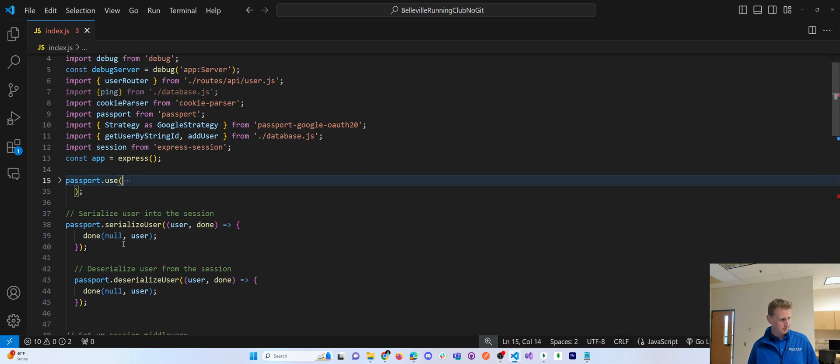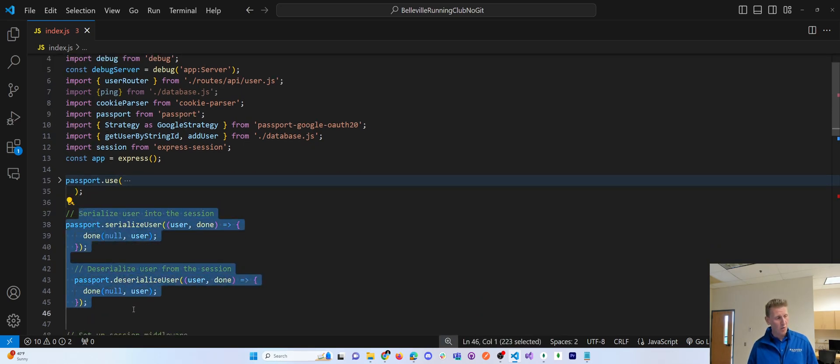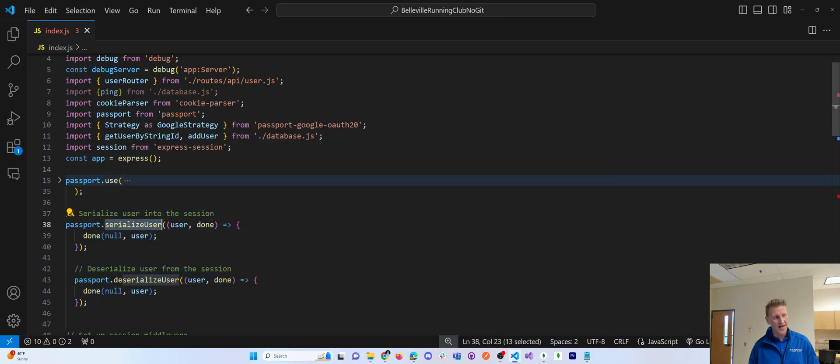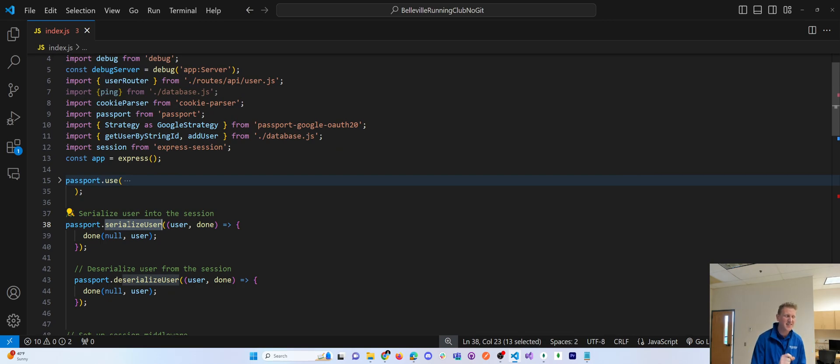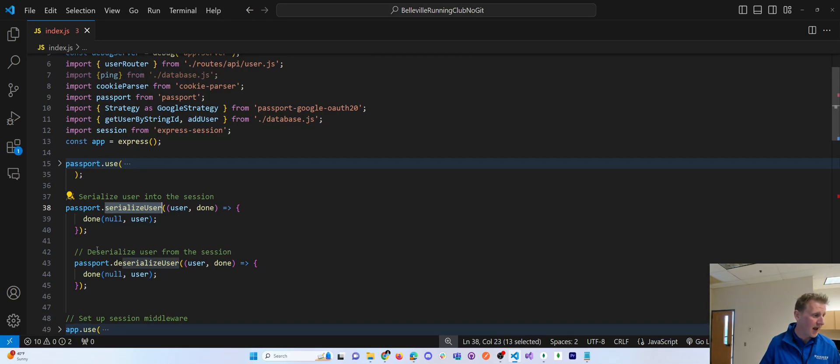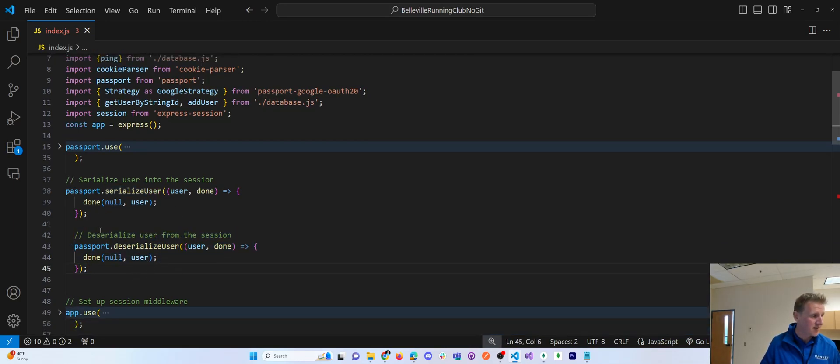Okay. These two methods are what I consider to be boilerplate to help you write, serialize a user, save a user is the way you could think of this, save this user object into a session, and read a user out of a session.